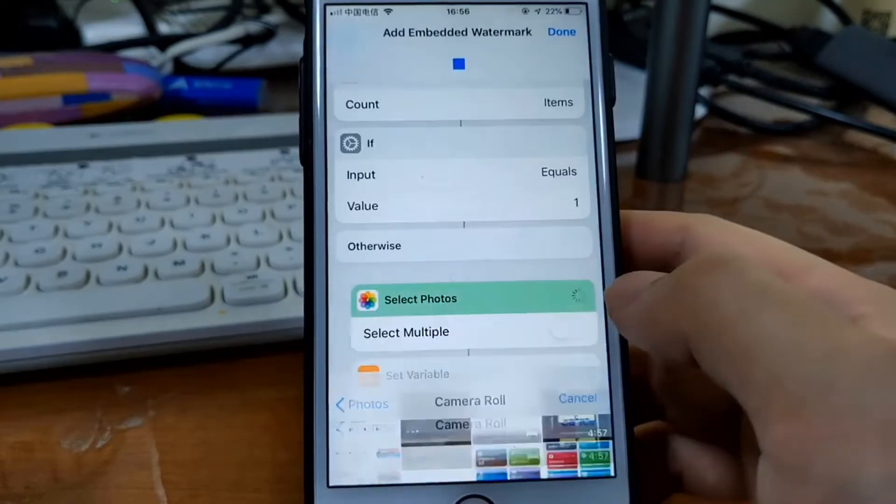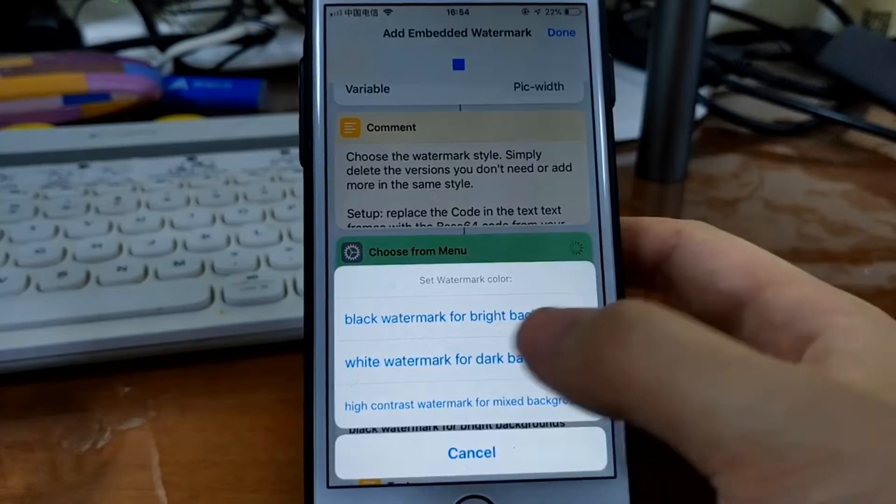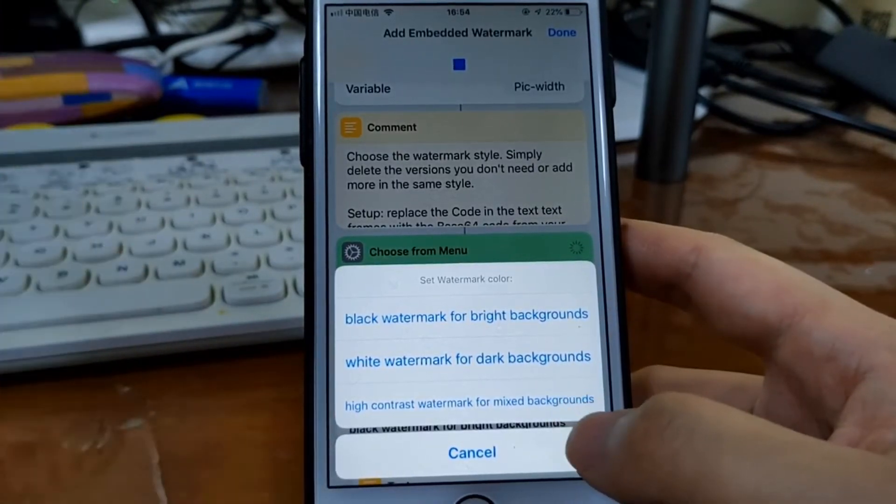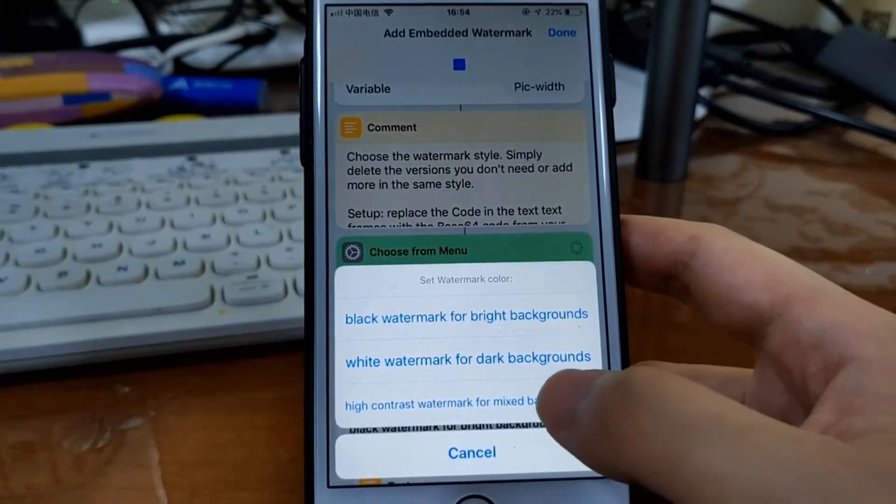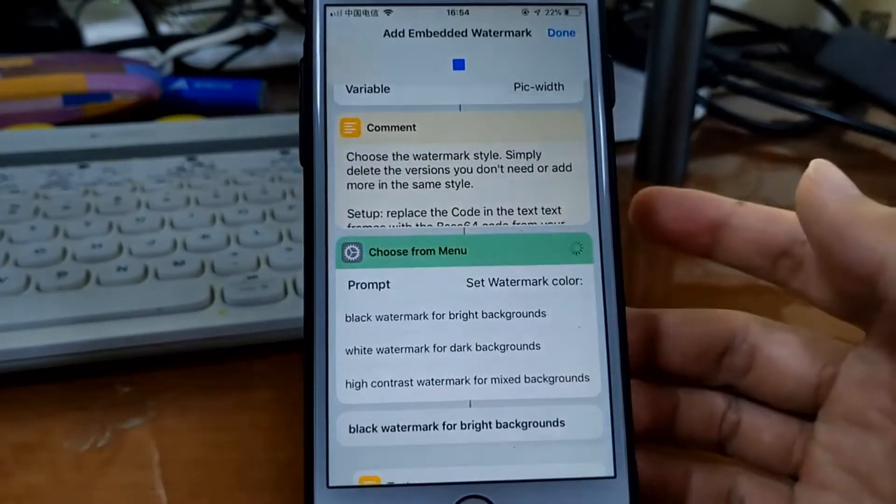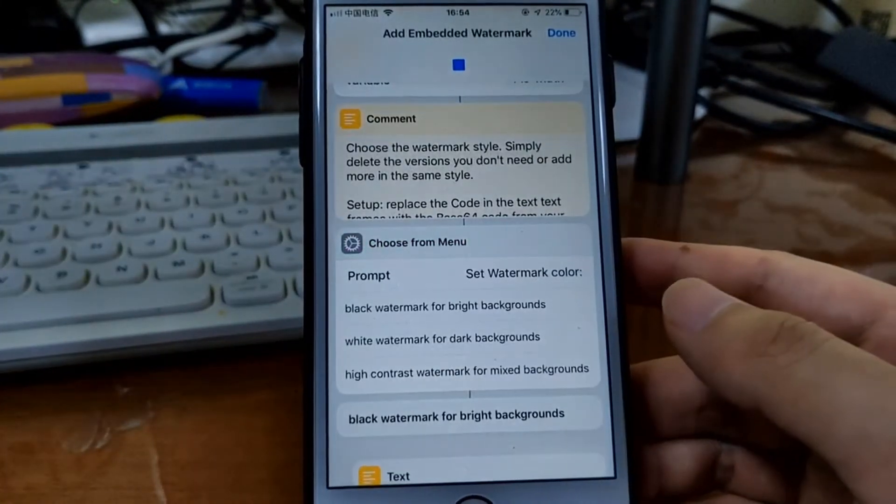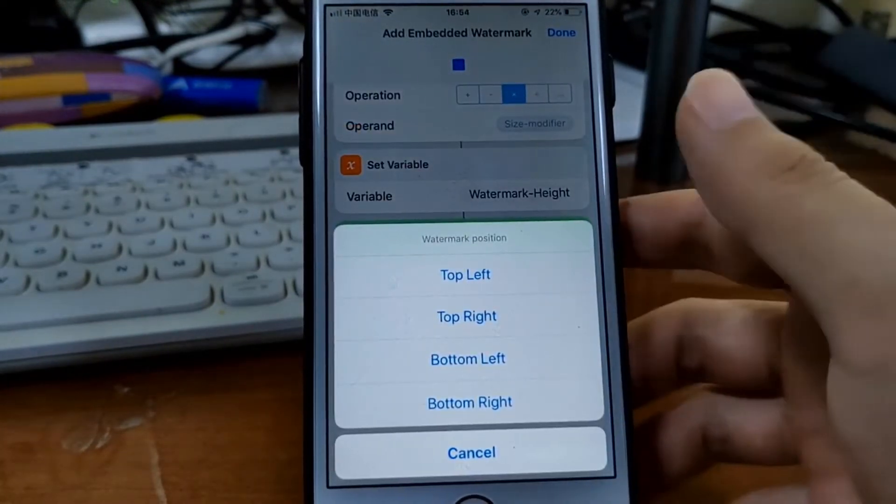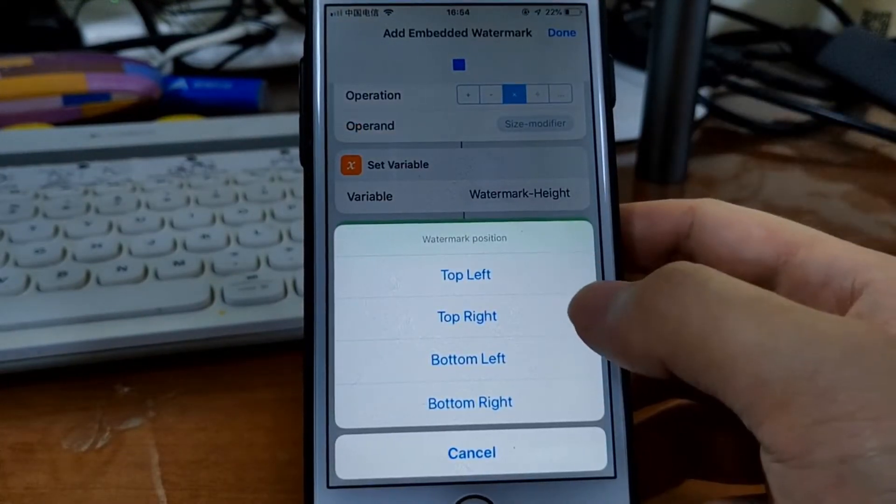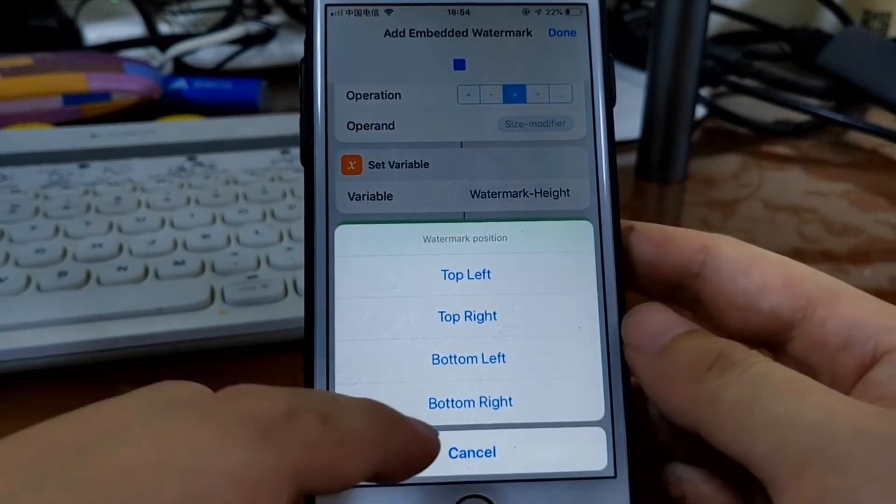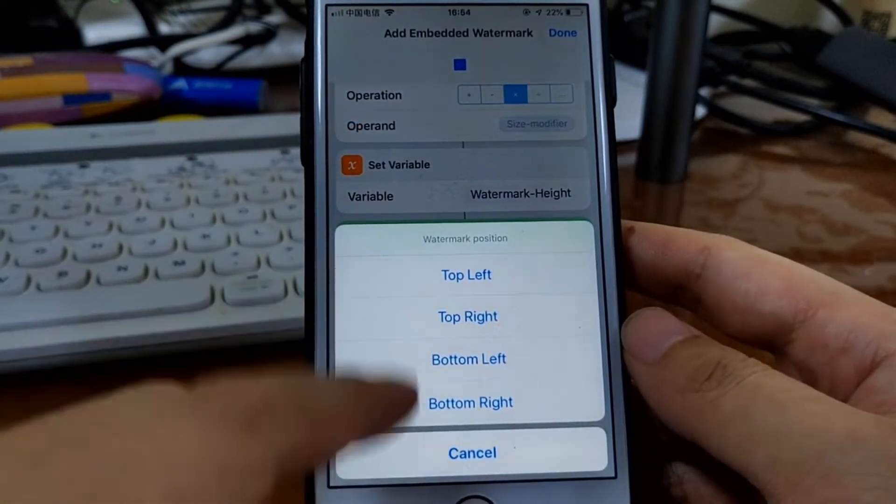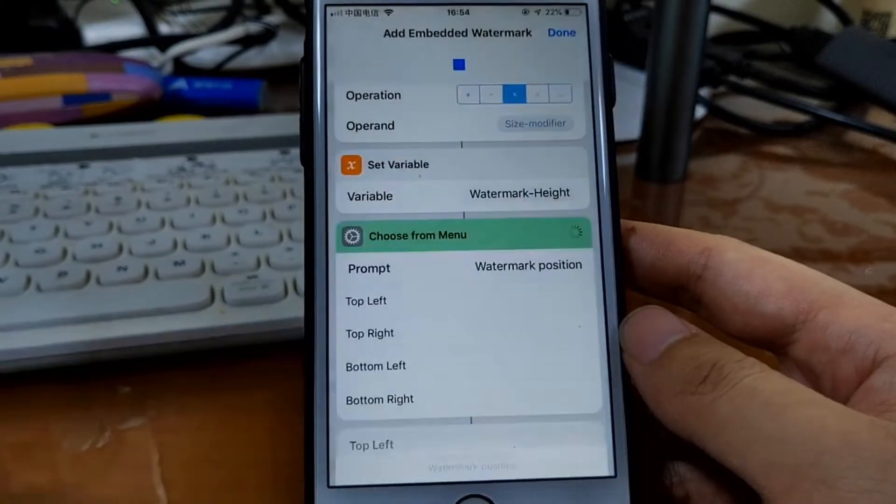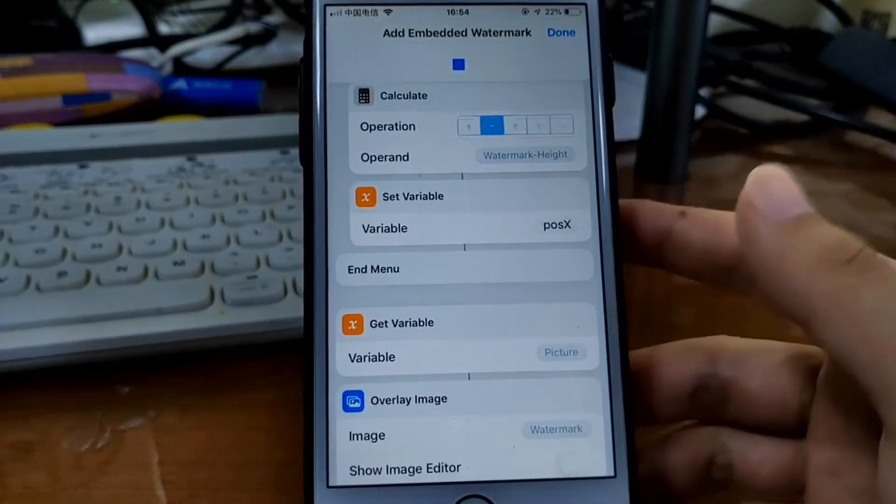Just select this one. Then whatever you choose, it doesn't matter. So let's just select a random one because we don't use that. Let's just add the embed to the bottom left.